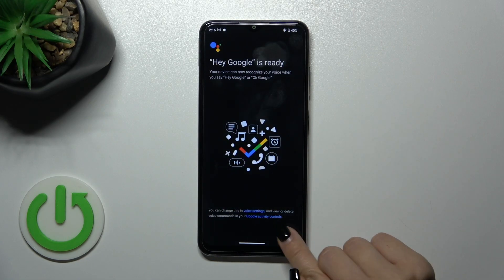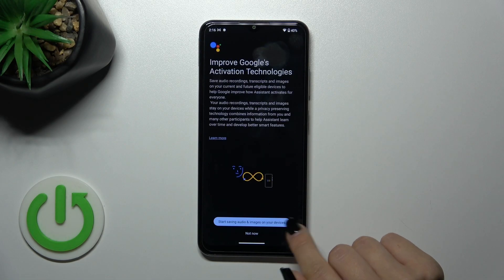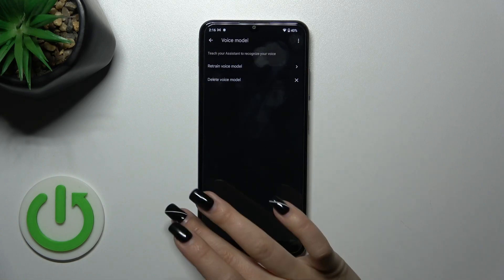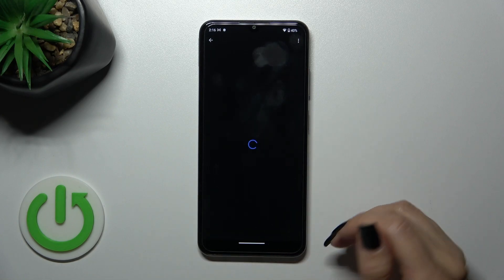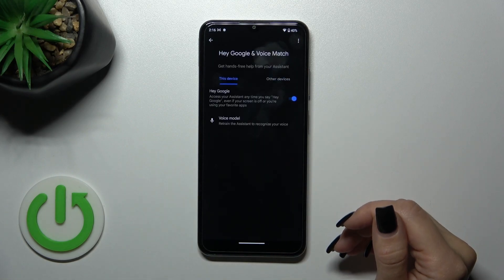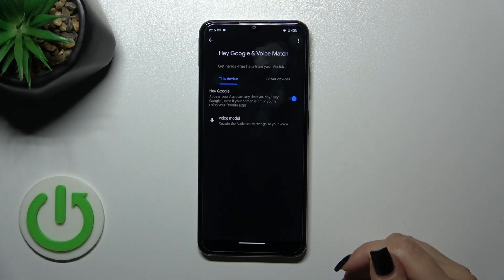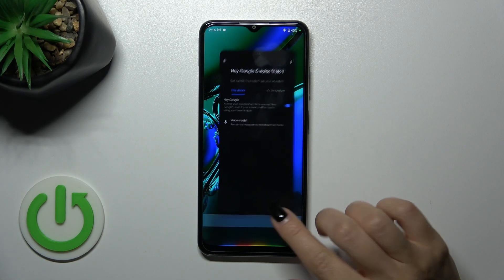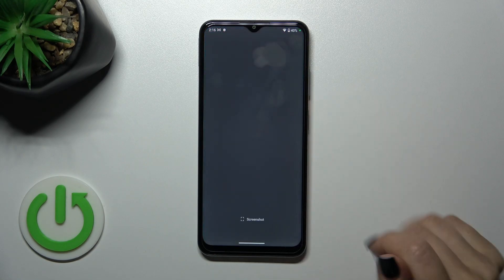Then just tap Next, then Not Now. And now when you say OK Google or Hey Google, we can see that this option is successfully enabled.